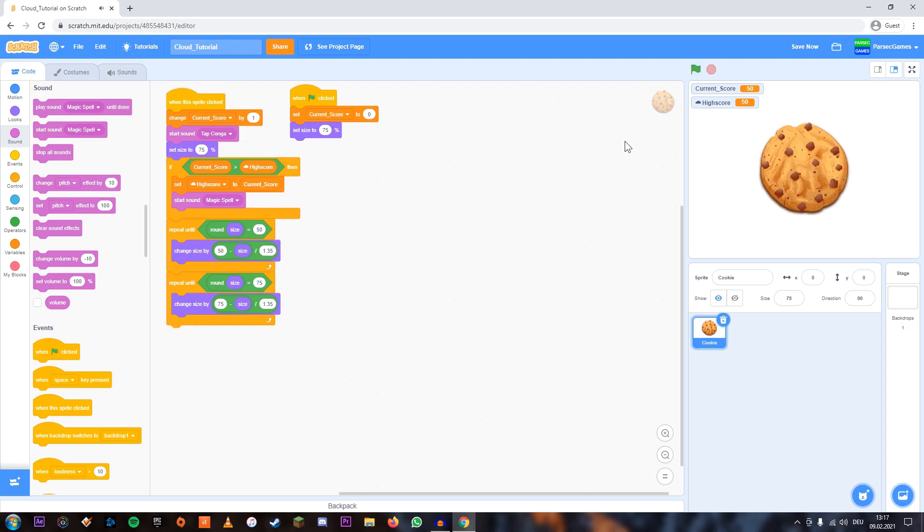That's already it. That's how you use cloud variables in Scratch—it's really simple. They work just like normal variables except you can't store any letters, so no alphabet, for example.